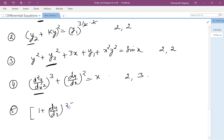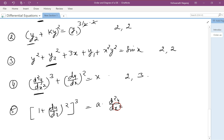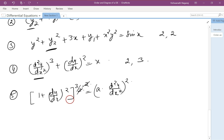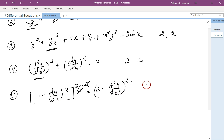For the equation (dy/dx)²^(3/2) = a·(d²y/dx²), we need to remove the fractional power of 3/2. Squaring both sides cancels the fraction. On the left side the degree becomes 2, and the right side also squares. The highest derivative is d²y/dx², so the order is 2 and the degree is 2.